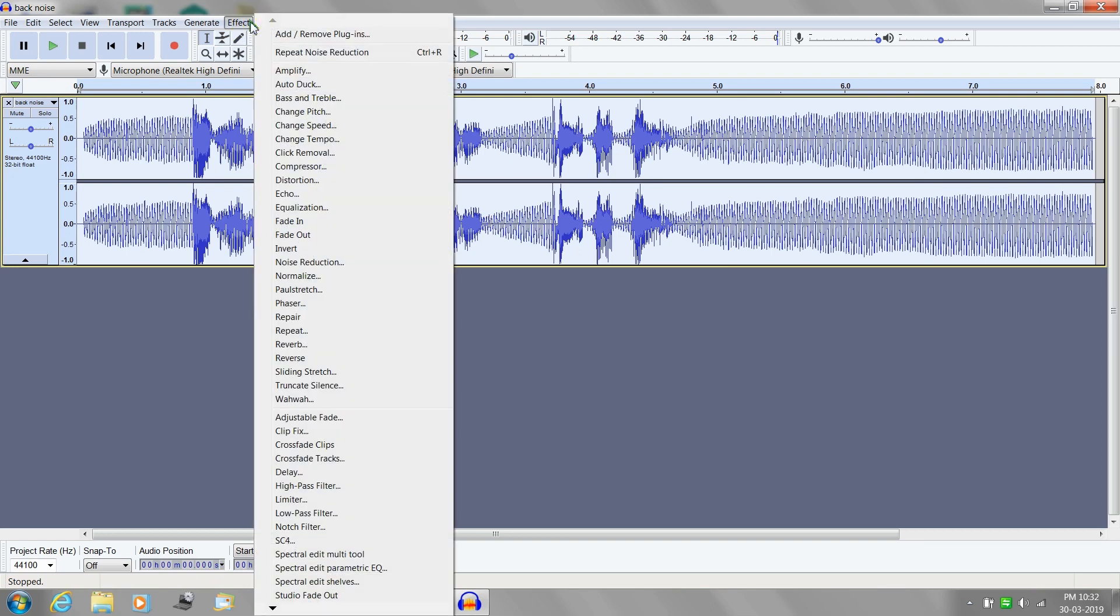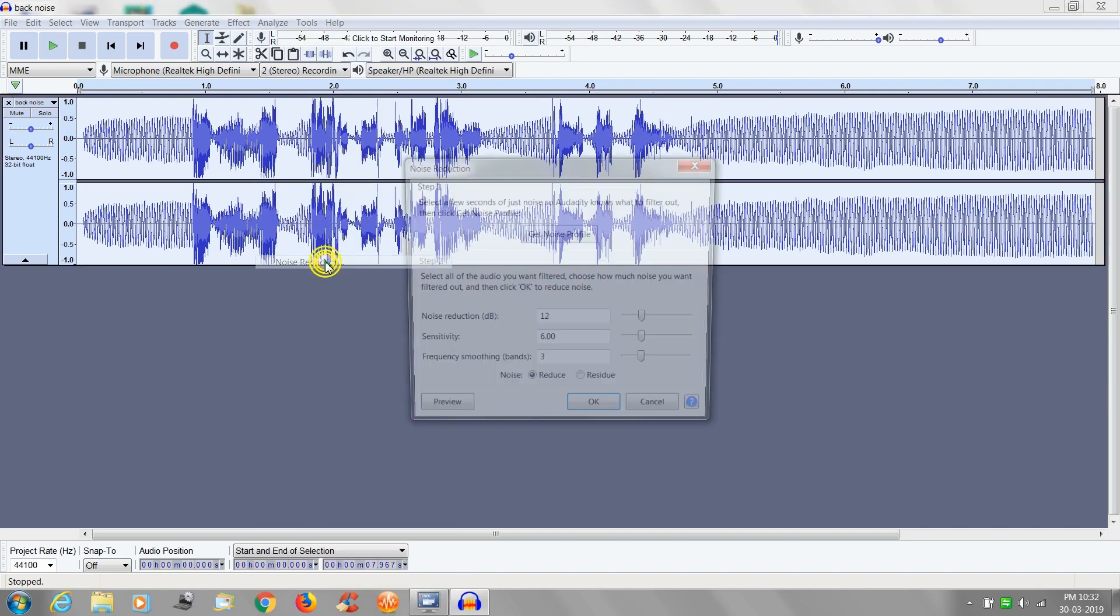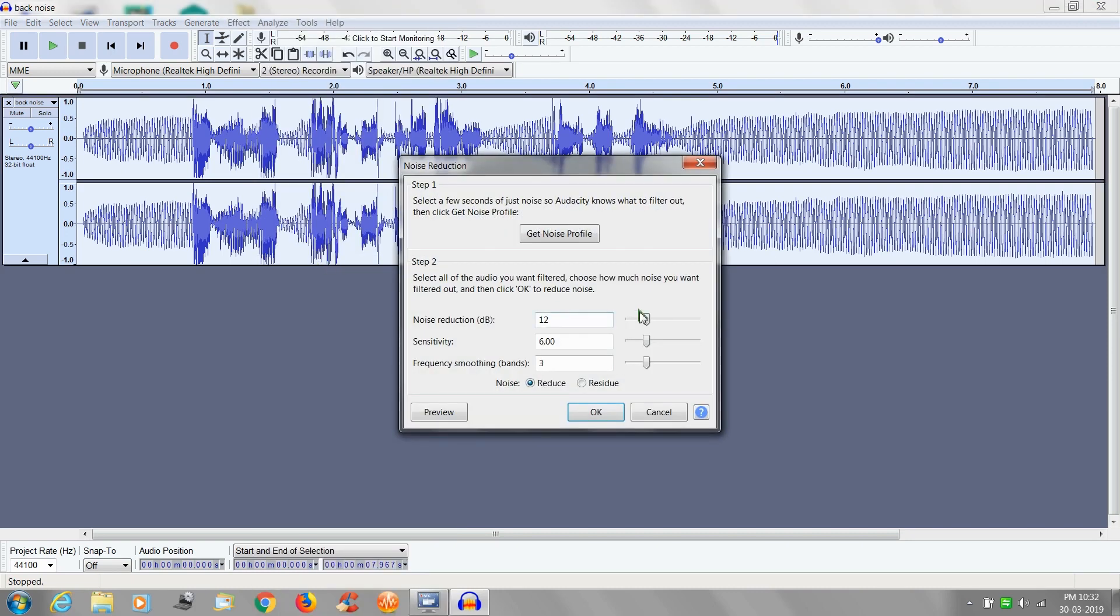Then go to the effect and noise reduction again and click ok.